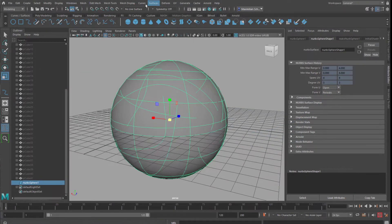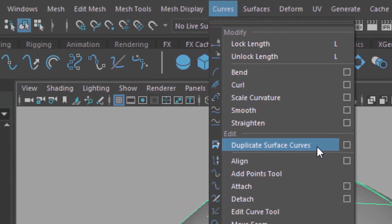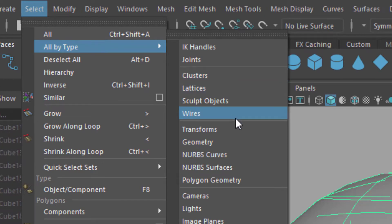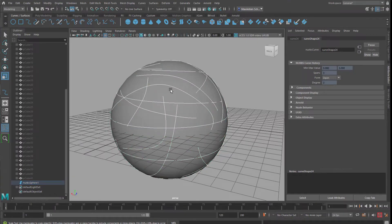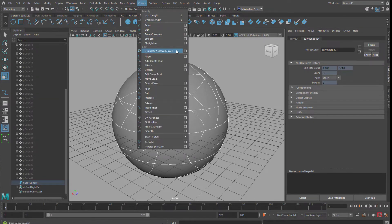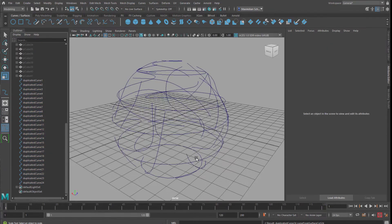These curves are currently part of that surface and not independent. When we hide the sphere, the curves are invisible too. The command we need is under Curves > Duplicate Surface Curves — a key command from NURBS modeling. First, go to Select > All by Type > NURBS Curves so the curves are selected and the sphere is not. Then go to Curves > Duplicate Surface Curves. In the outliner we now see 24 independent curves. We can delete the surface and keep only our curves.